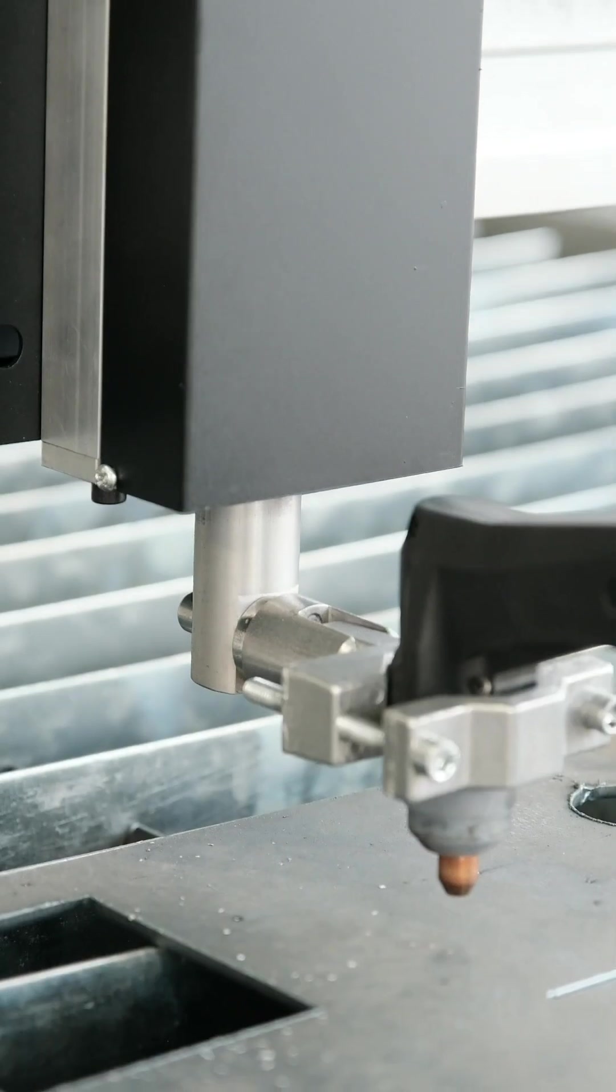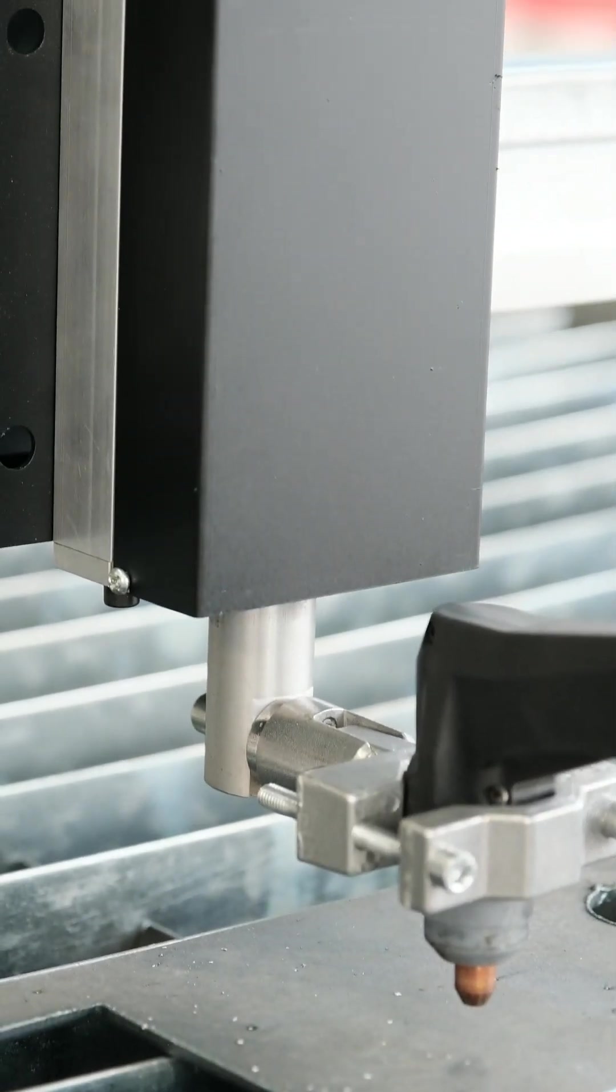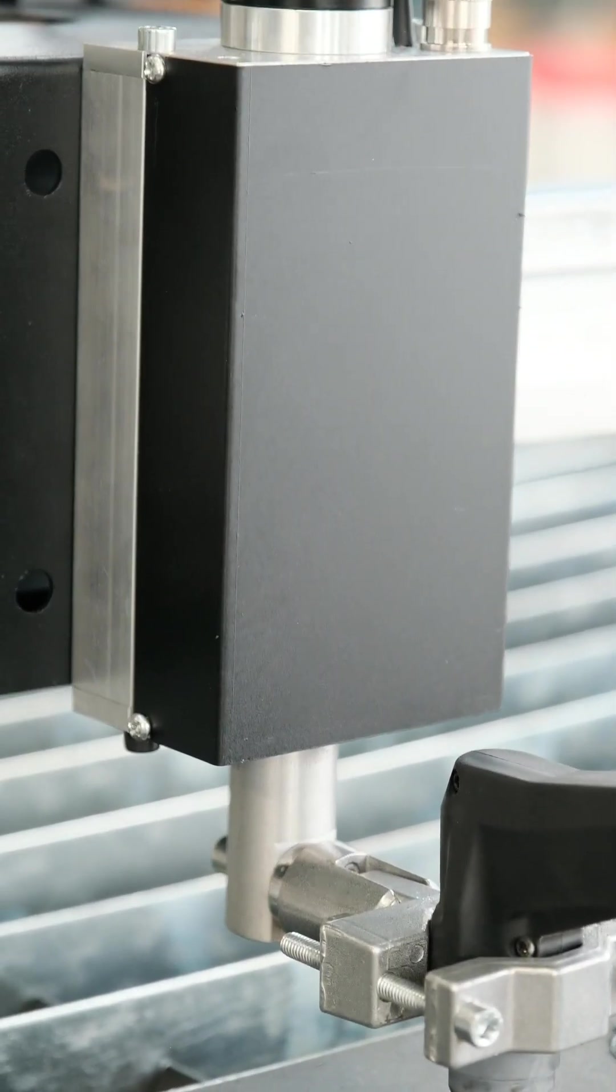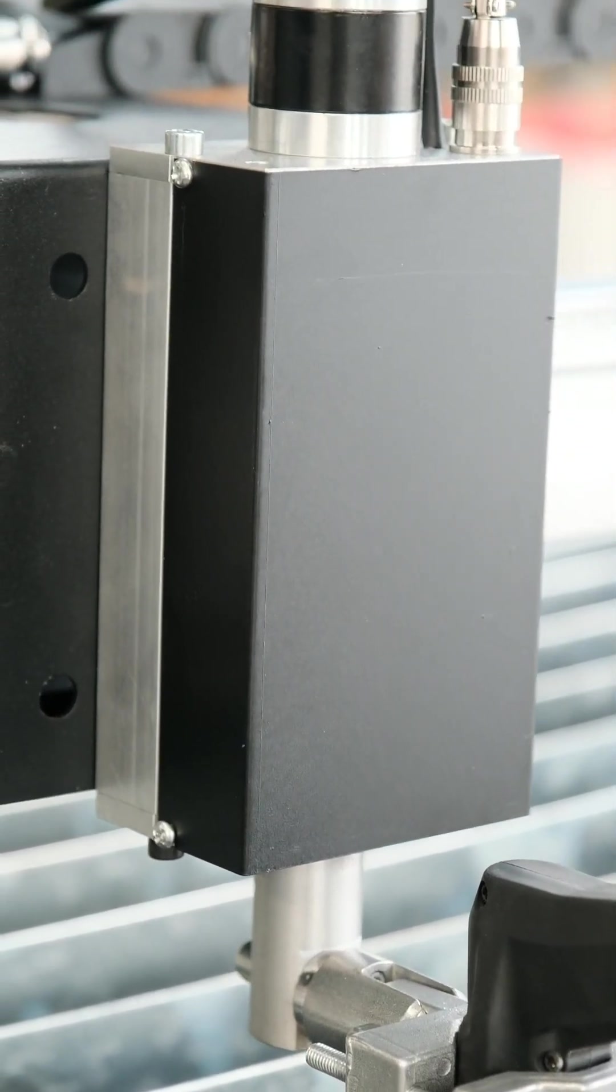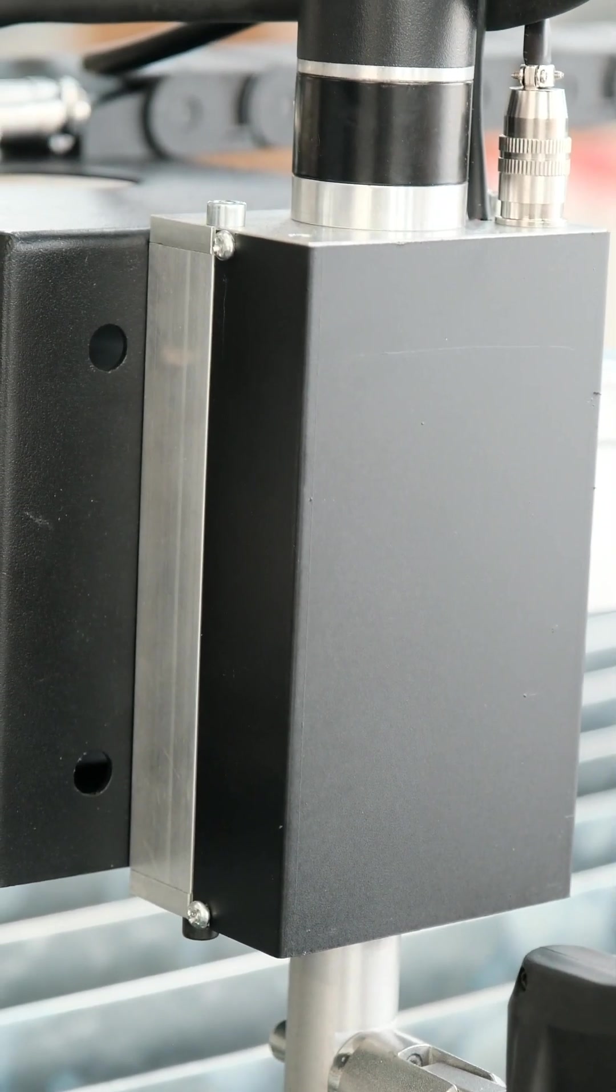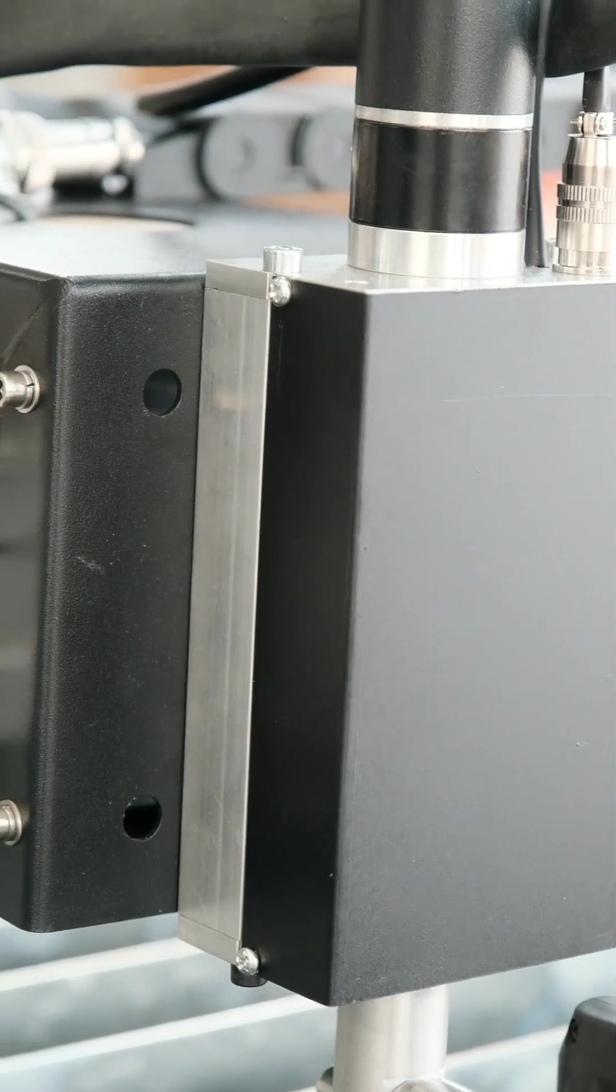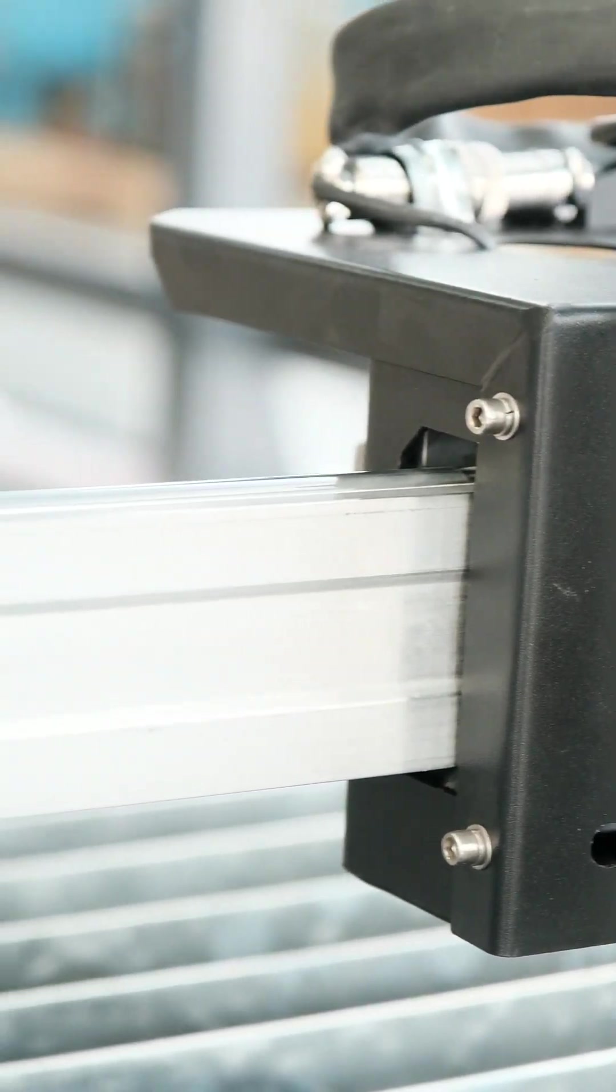This is a torch lifter. It is very small with a stroke of 50 millimeter and the aluminum cross beam.